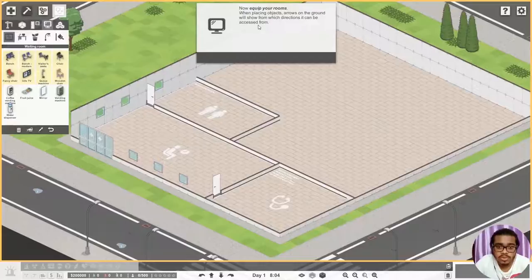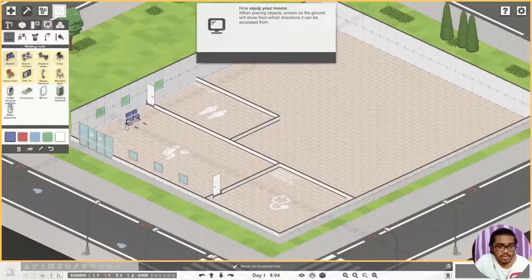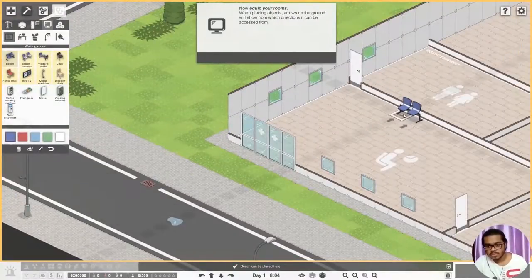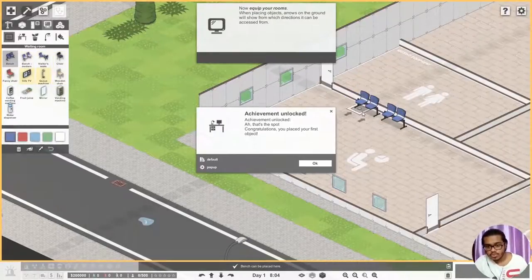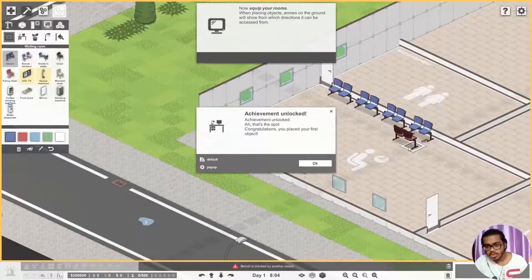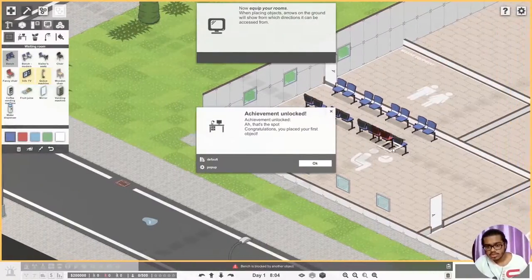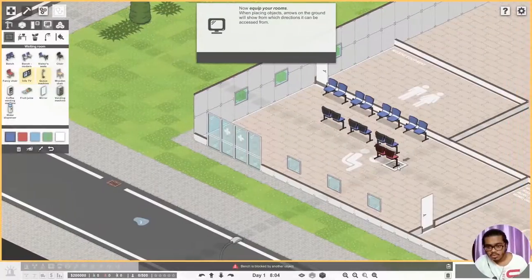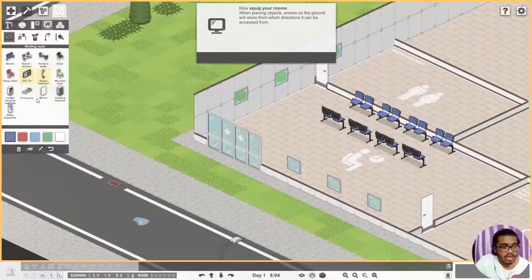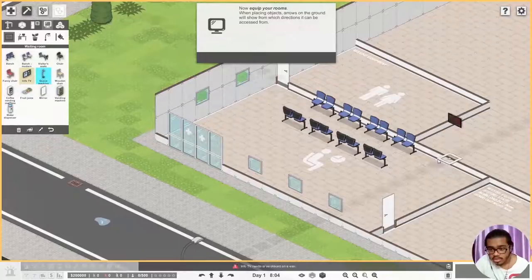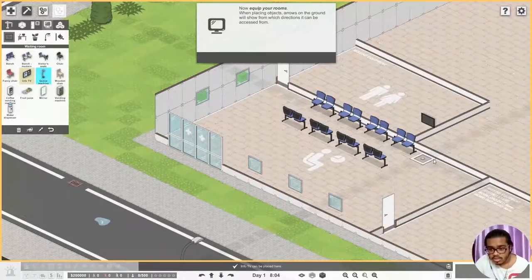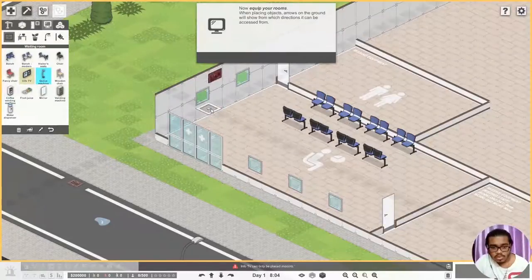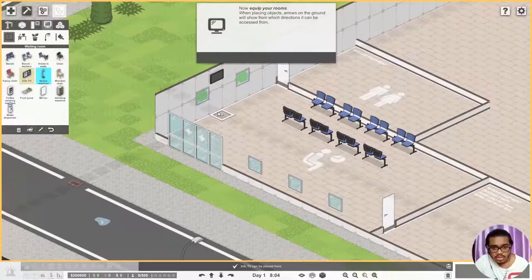Equip your rooms. When placing objects, arrows on the ground will show which direction can be accessible. So let's place some benches. This is the fun part of building management type. One, one, one, two that's two, and that's three, and that's four. And let's do this, this, this, this and this. Okay we will just shift to here and we'll shift to here.